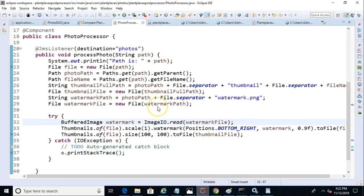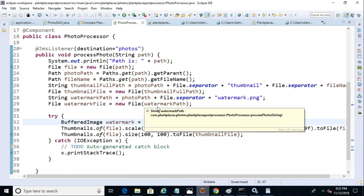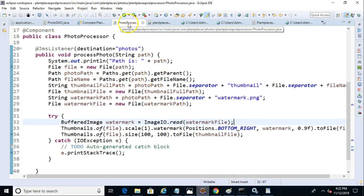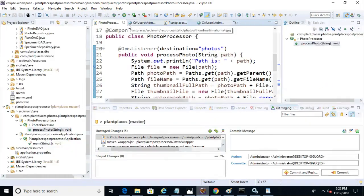Now what thumbnail later is going to do is it's going to take a look at this original file. And then it's going to take the watermark and it's going to paste it over that original file. So let's start things up and take a look.